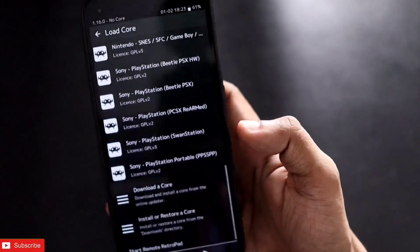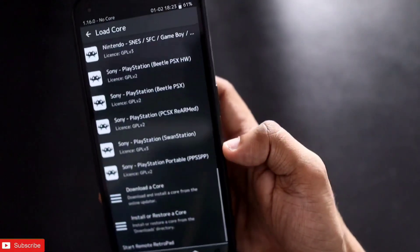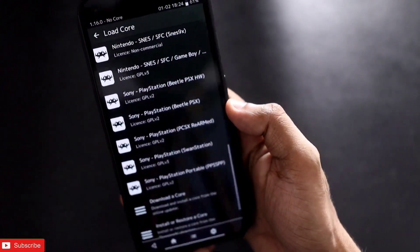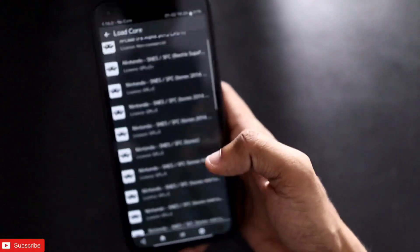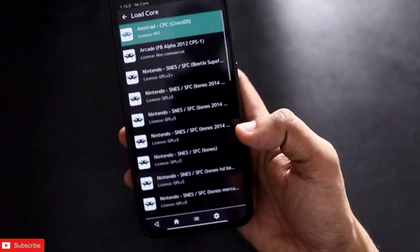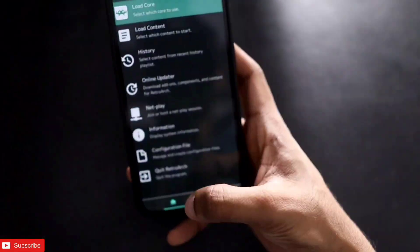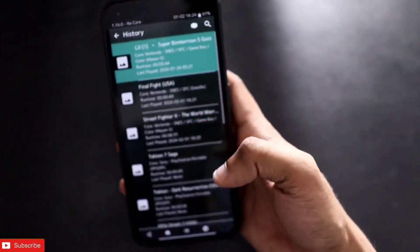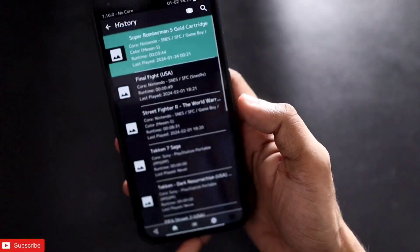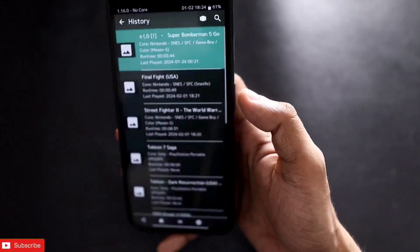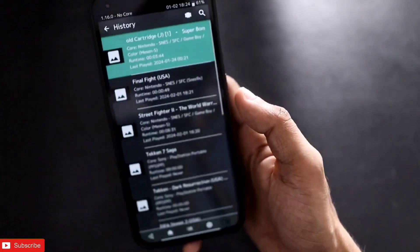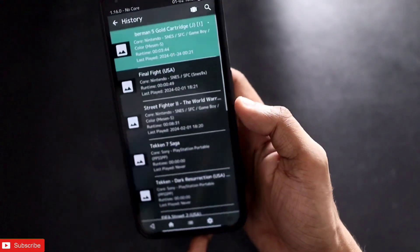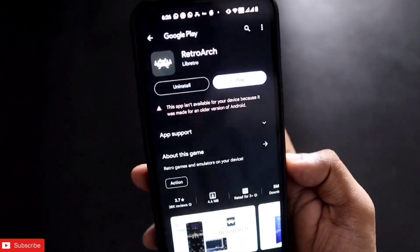You just need to load the ROMs or the games on your Android device and you can play them directly from there. These retro games can also be played on PC or your tablet, as this software or the Android emulator is available on major platforms like Windows and Android. The app we need to install for this is known as RetroArch and it is available in the Play Store.